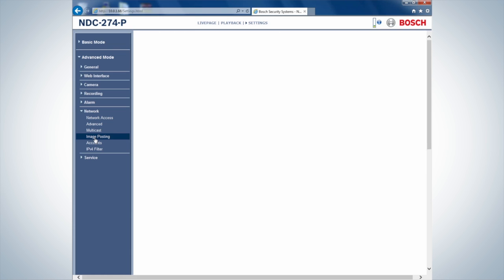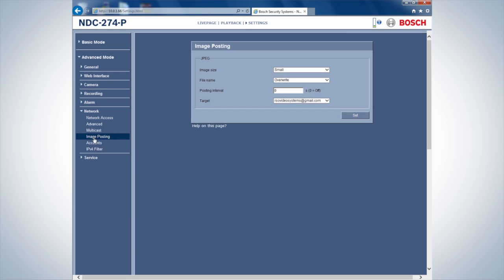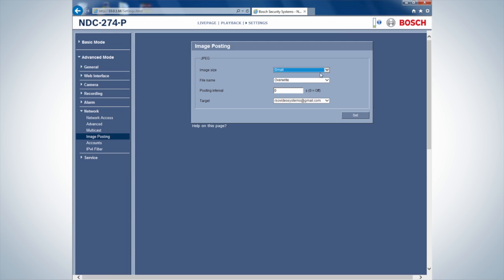To make snapshot images, go to the sub-tab Image Posting within the Networking tab. Select the quality of the image and the drop-down menu Image Size.